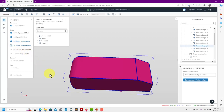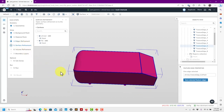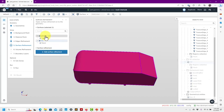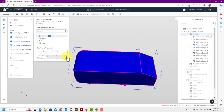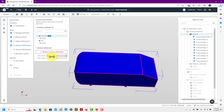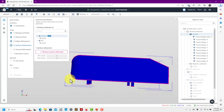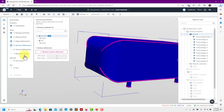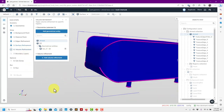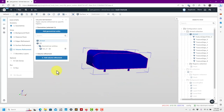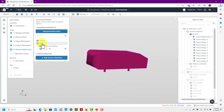Then we go to the surface refinement. We have this surface and you choose your refinement level. I don't want refinement here but I do want refinement here, so let me put like two to four. Four means curvature-based, so in regions where I have more curvature it puts more cells. Maybe also here. And that's it for surface refinement.